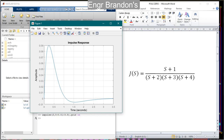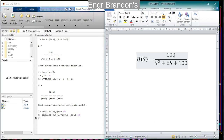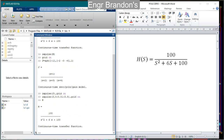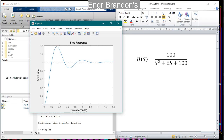Now let's move to the step response of transfer functions. We'll get the step response of H(s). Since H(s) was defined earlier, it's already stored in the workspace and can be recalled at any time. To get the step response, type `step(h)` and hit Enter, then turn the grid on with `grid on`.